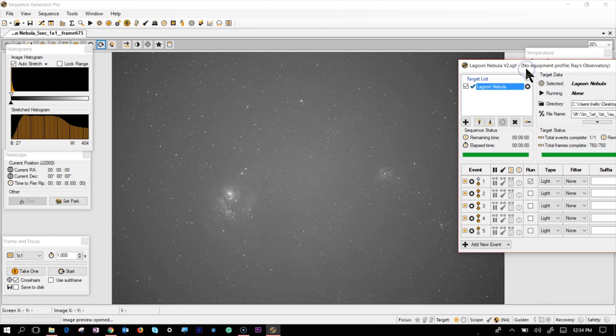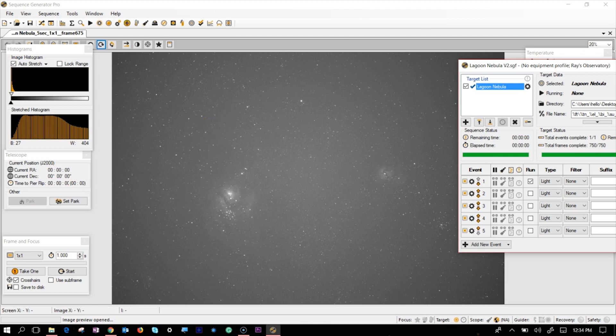I auto-stretched it and you can see on the left side, the Lagoon Nebula, on the right side, the Trifid. The quality of the picture is coming okay. I did use the light pollution filter to make sure that I don't catch any light pollution on it.